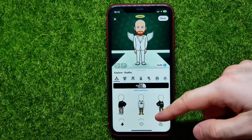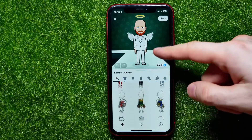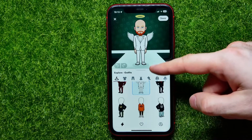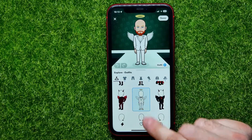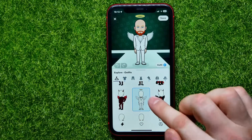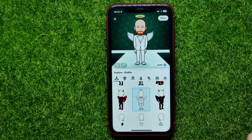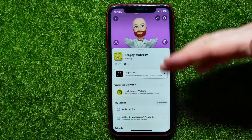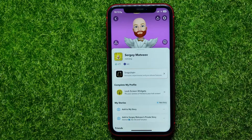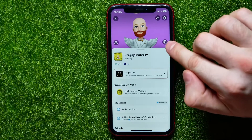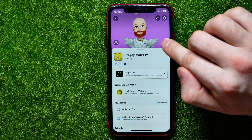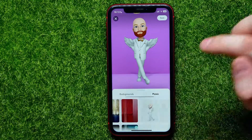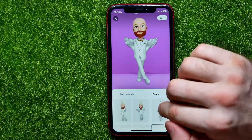Now all you have to do is scroll down for a bit until you find the dead angel costume. Just tap on that and then hit save to apply those changes. You can also tap the photo icon and select poses.